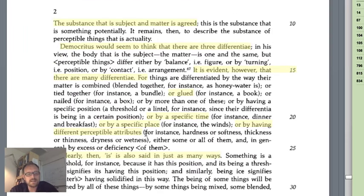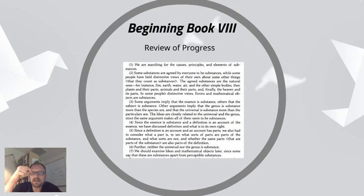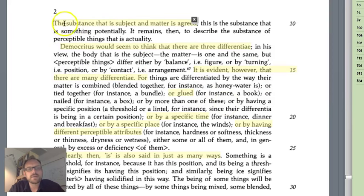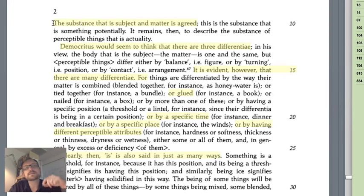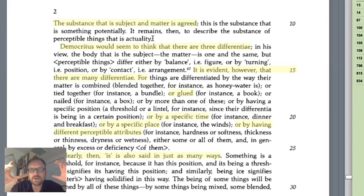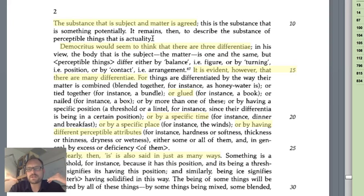'It remains then to describe the substance of perceptible things — that is, actuality.' We understand the idea that matter has potential. But the question is what does it mean for something to exist as it exists — what does it mean for something to be actualized? Aristotle defines the subject at 1028b36 as 'that of which the other things are said, but not in turn said of any other thing.' The subject is what everything explains, but it itself doesn't explain the parts. We're not saying a substance is just a combination of parts; the parts explain the subject by predication, not the other way around.